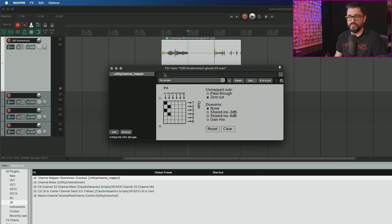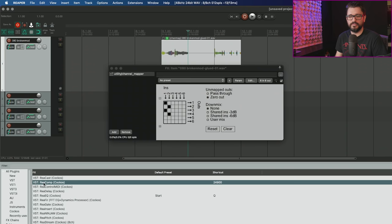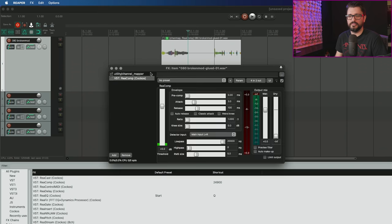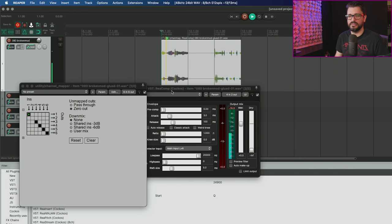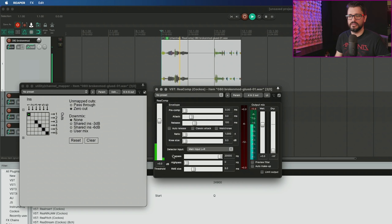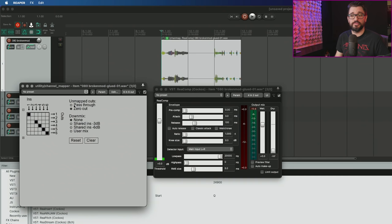For an example of that, let's put in a recomp, because this has stereo meters. Zero out output two. If I play this on the meter, you only see the left channel moving. If we go to pass through, both the left and the right are going through.